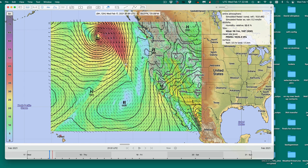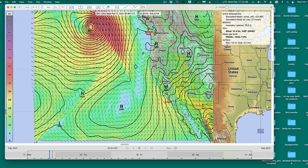We can sort of see this front here. This one's a really strong front — we see it easily just with the wind. But now let's look at the rain as another approach.